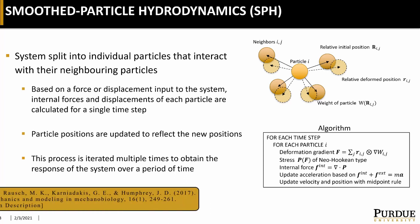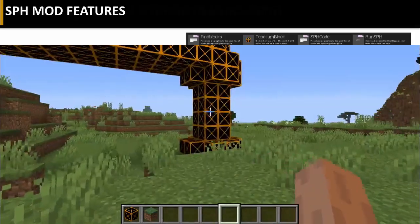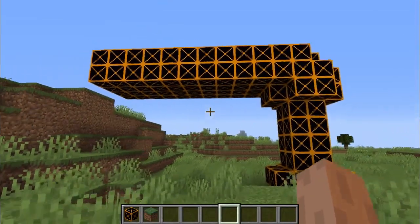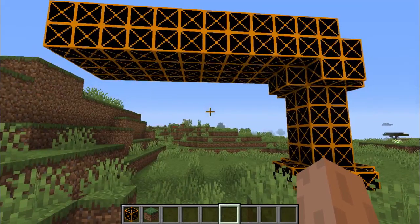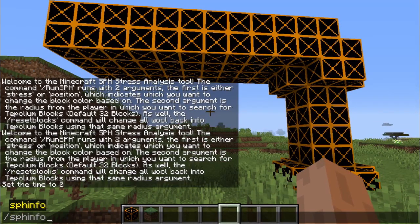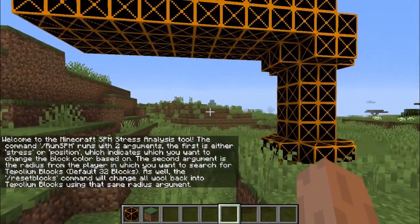If you'd like to see more about the math behind it or more details about the program, you can contact me or Dr. Tepole for more information. Now we will get into the actual demo of the mod. First off, we have the SPH info command, which just gives a bunch of basic information you'll need to know to get started with the mod.